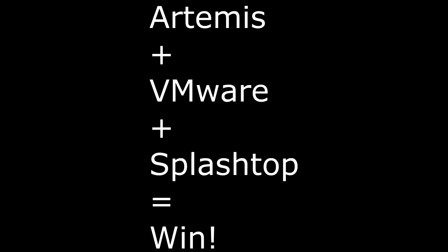Hello everyone, I'm Troy Thompson, and this is a quick rundown of playing Artemis with VMware, Splashtop, and the tablet of your choosing. In my case, that tablet happens to be the iPad.